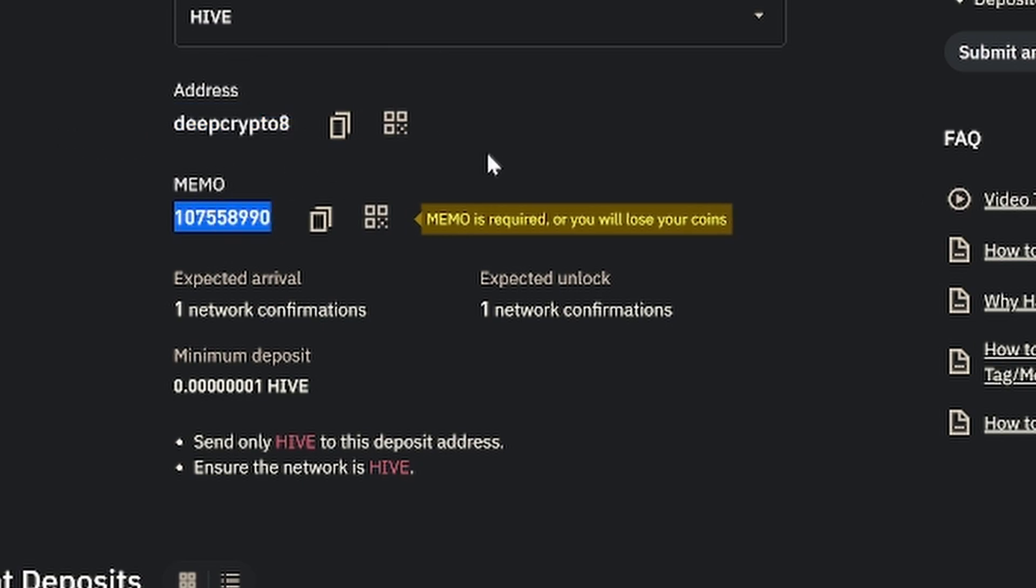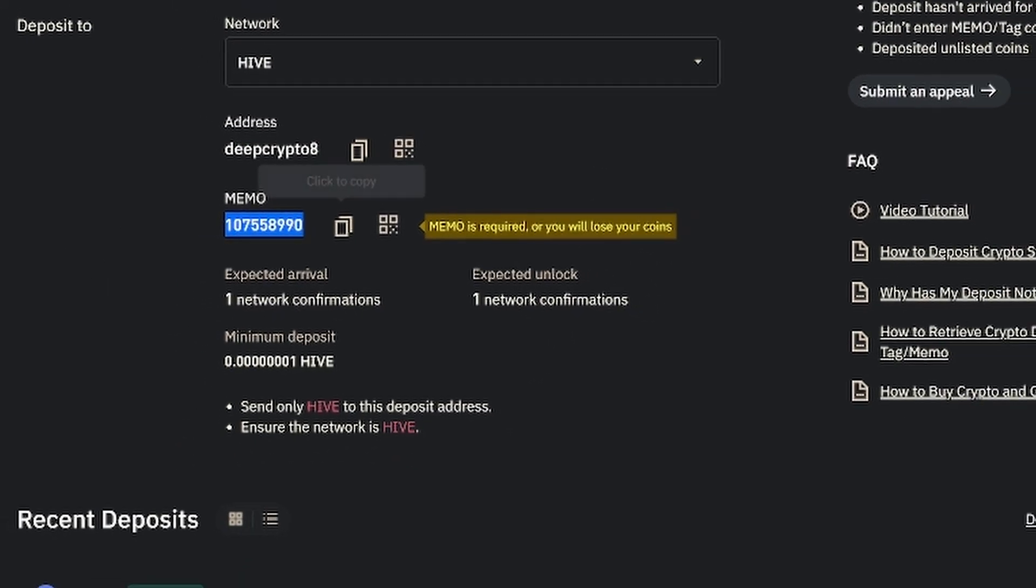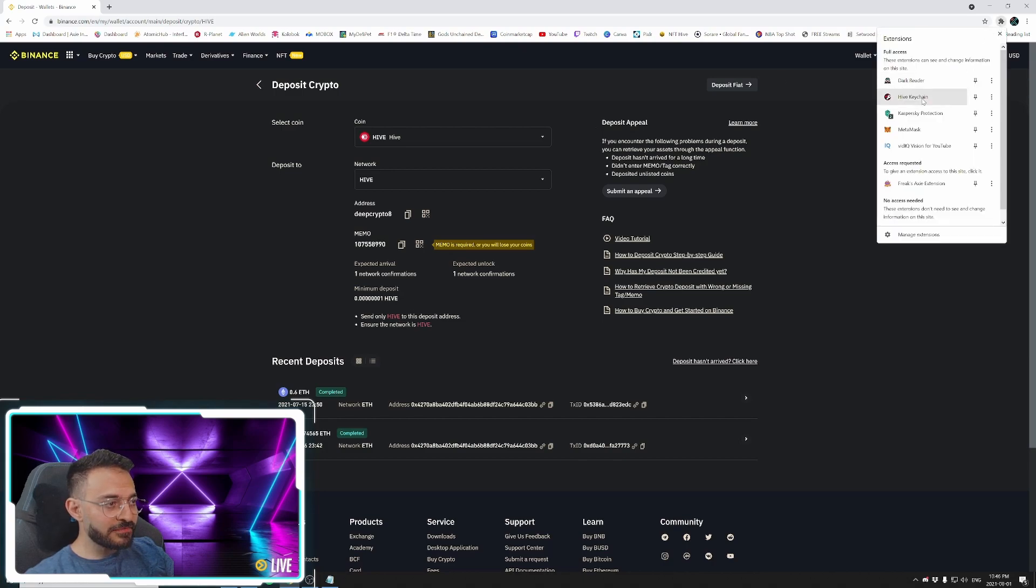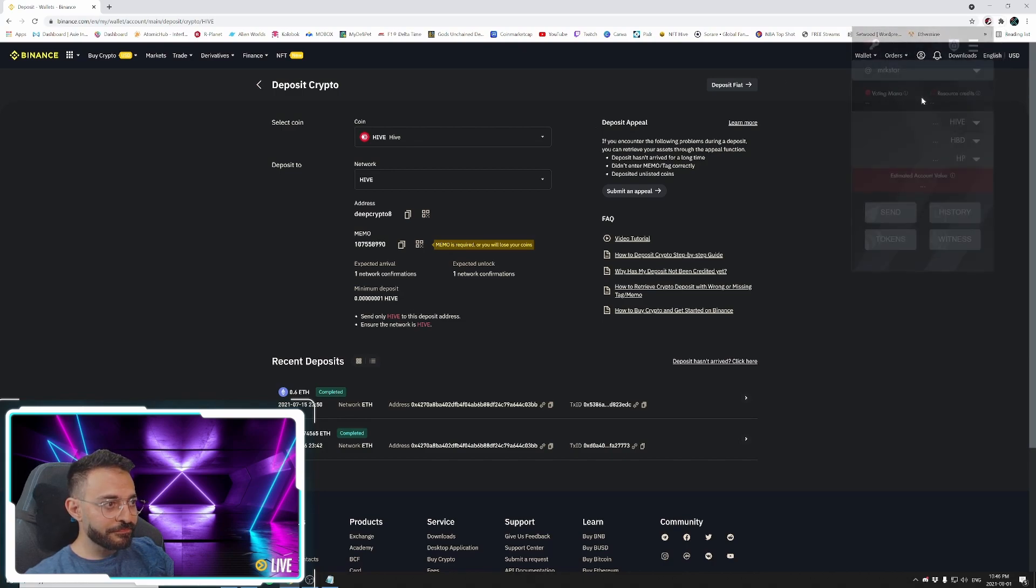And again, it reminds you, even shakes a little bit so you don't forget. The memo is required, guys, or you will lose your coins. So once this page is already ready for you, the next step is to go over to your Hive keychain.